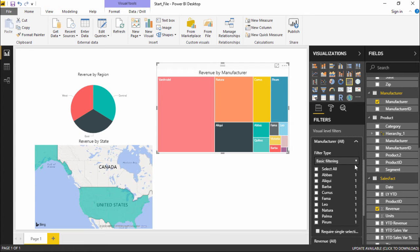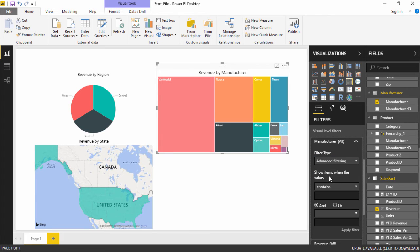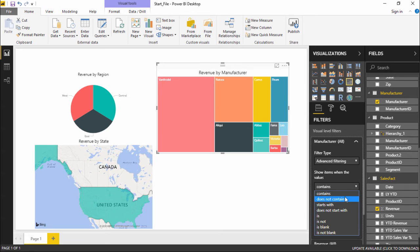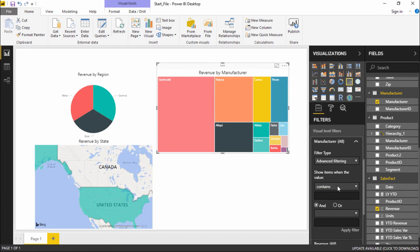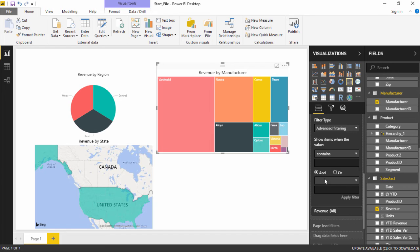Moving on, let's select all so that every item is selected again. The second one is advanced filtering, which is a little more advanced. It shows items when the value contains — and clicking the drop-down gives options like does not contain, starts with, does not start with, is, is not, and more. I can apply filters based on my own criteria. Also at the bottom there is an AND and OR option: when AND is selected both criteria must be fulfilled, and when OR is selected either criteria is fulfilled.